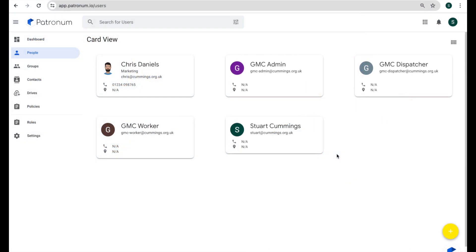One of the most popular features in Patronum is the email signature management. It allows you to manipulate the email signature for any user, provided you have the relevant permissions and roles.